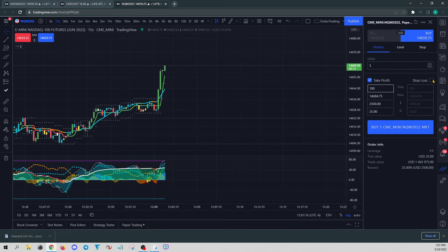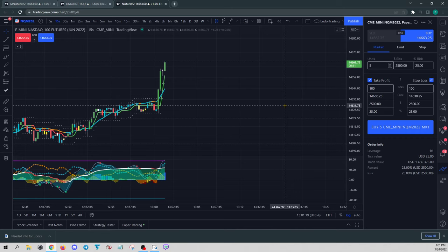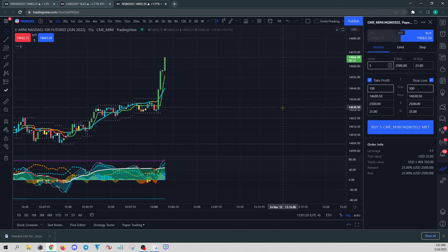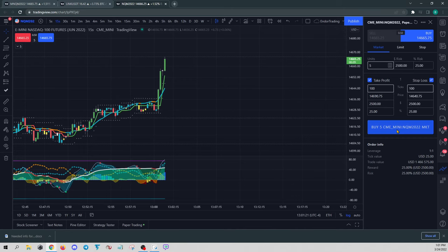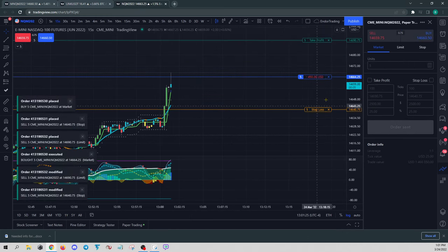I always take a take-profit and stop-loss just because, God forbid, the internet goes out. You've got to have something to protect yourself. So we'll enter here.